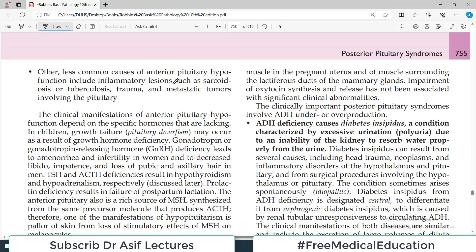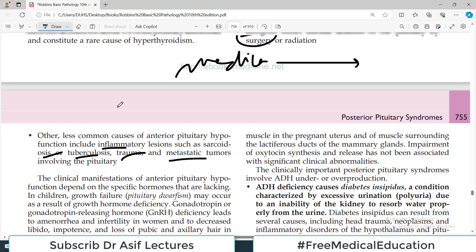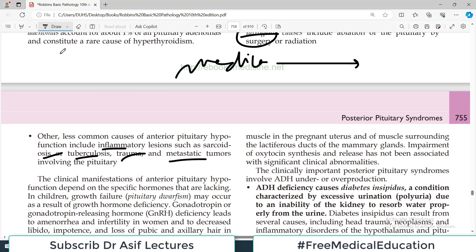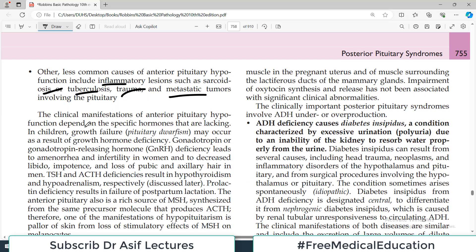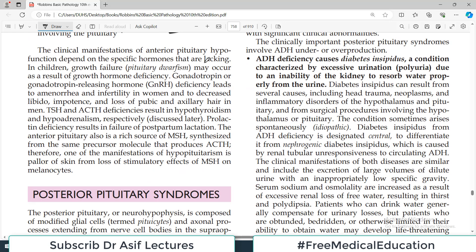Other less common causes of anterior pituitary hypofunction include inflammatory lesions such as sarcoidosis and tuberculosis, trauma, and metastatic tumors from somewhere else. The concept is that anything which leads to loss of anterior pituitary parenchyma has the potential to destroy those cells, which then leads to hypofunction of the pituitary gland.